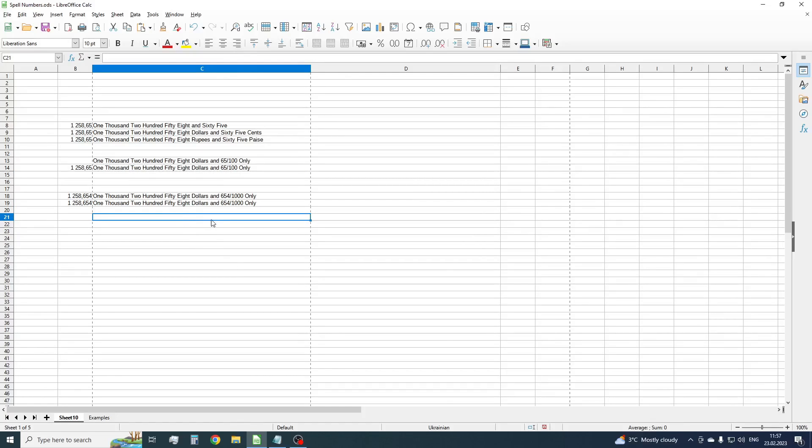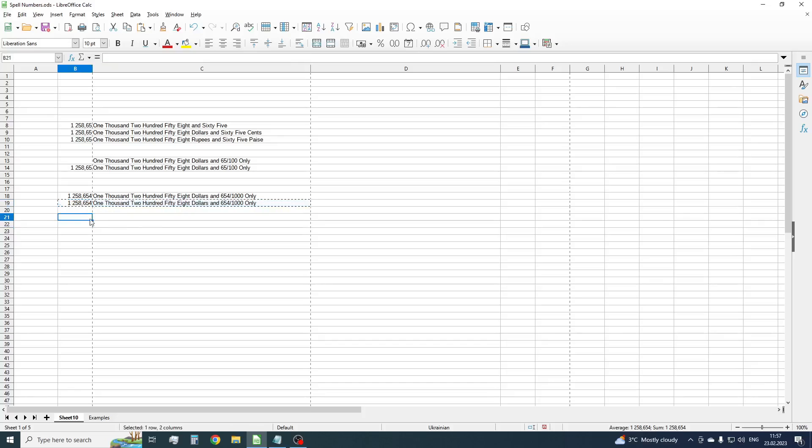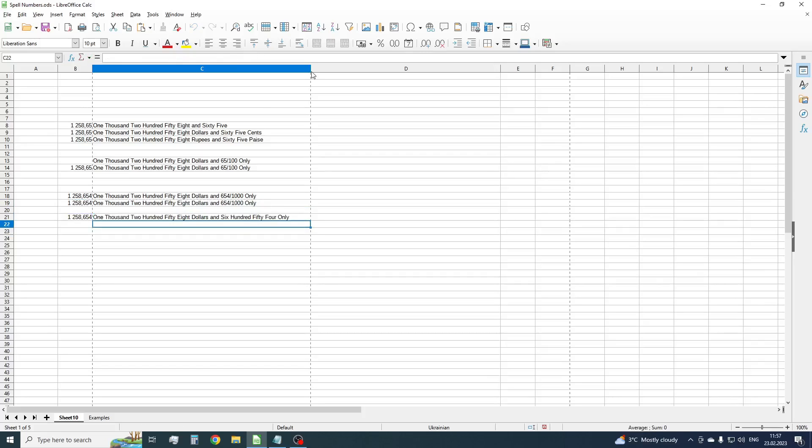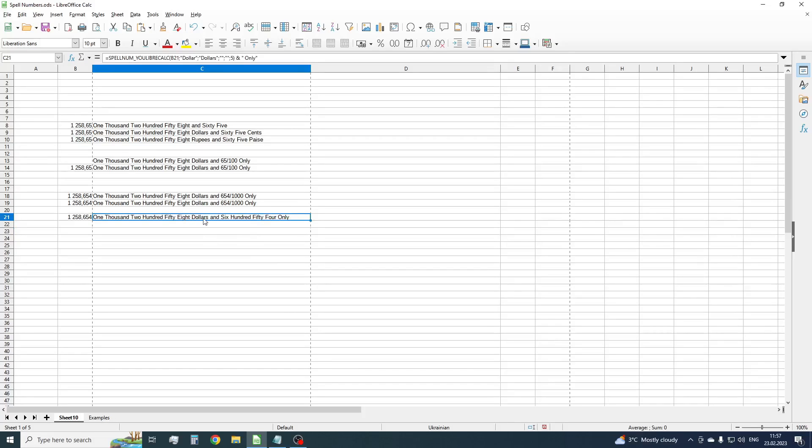If we need to write a fractional part in words, then just set modifier to 5. We have one thousand two hundred fifty-eight dollars and six hundred fifty-four only.